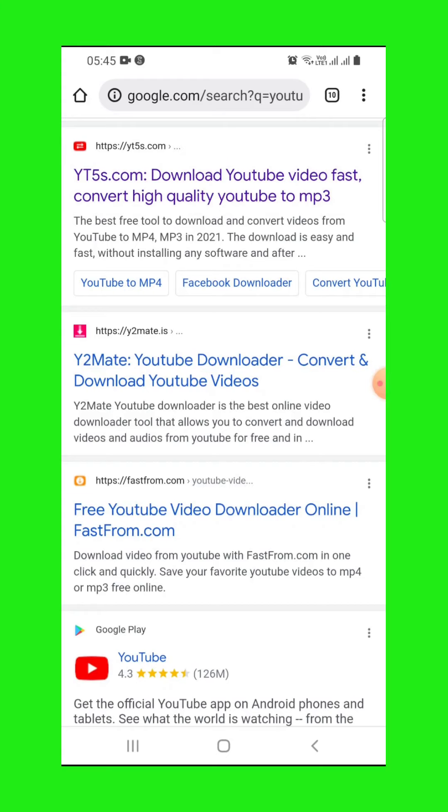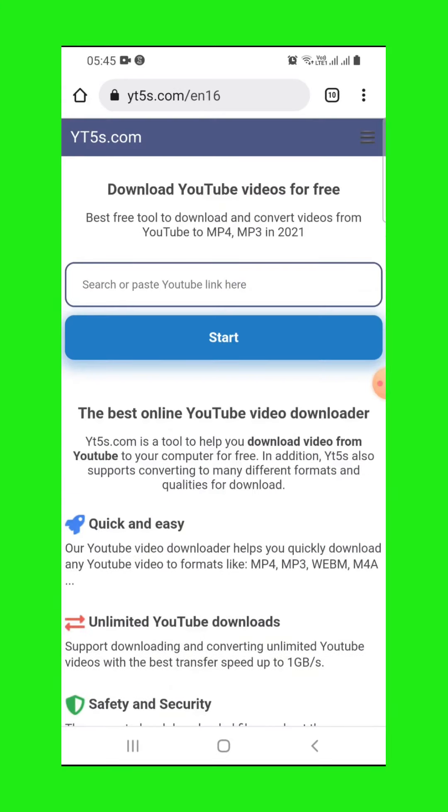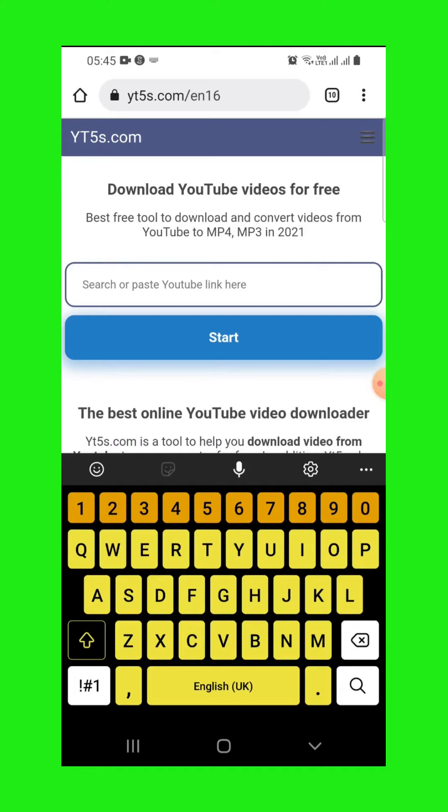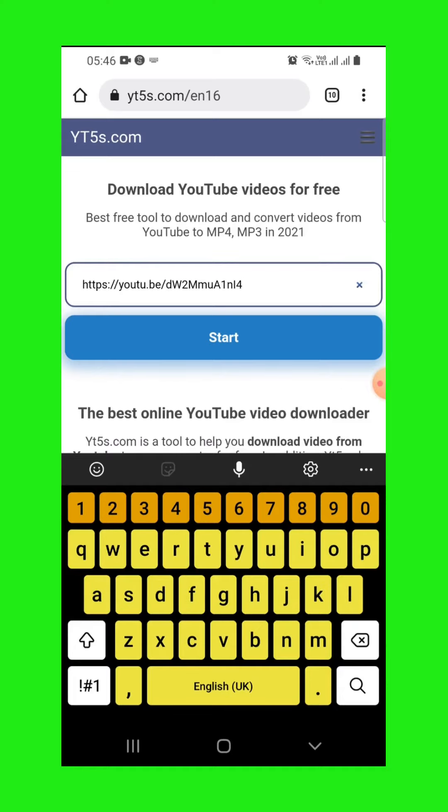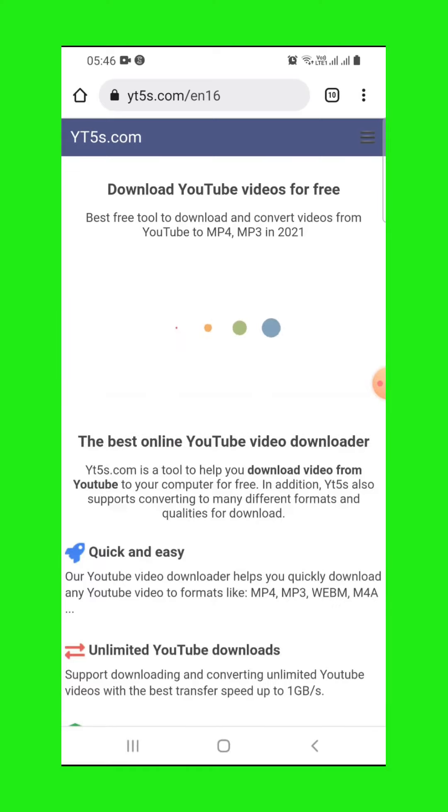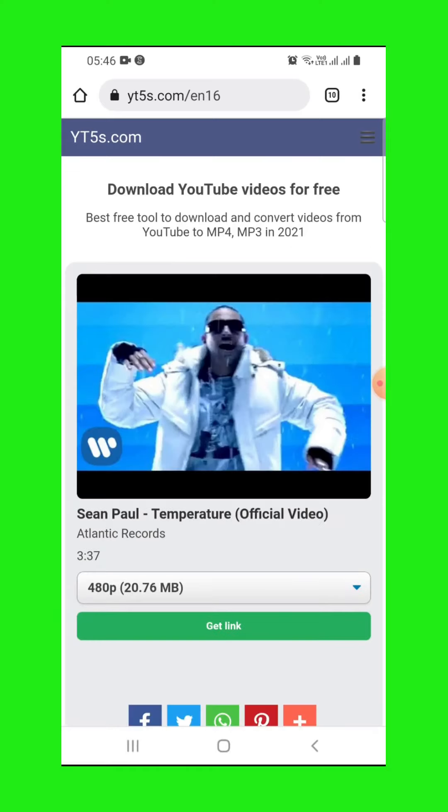So paste here your link. Tap there and paste, then start. When you click on this dropdown, you choose the format.